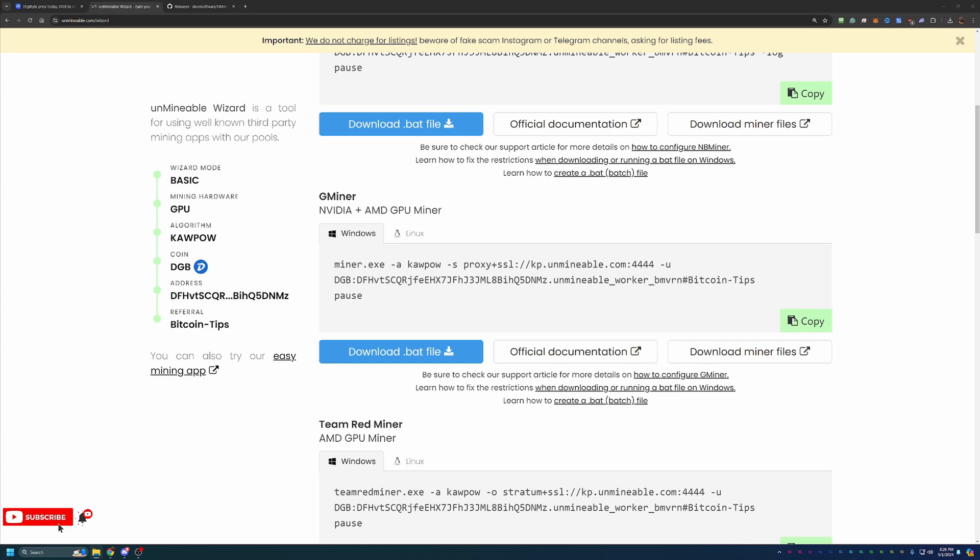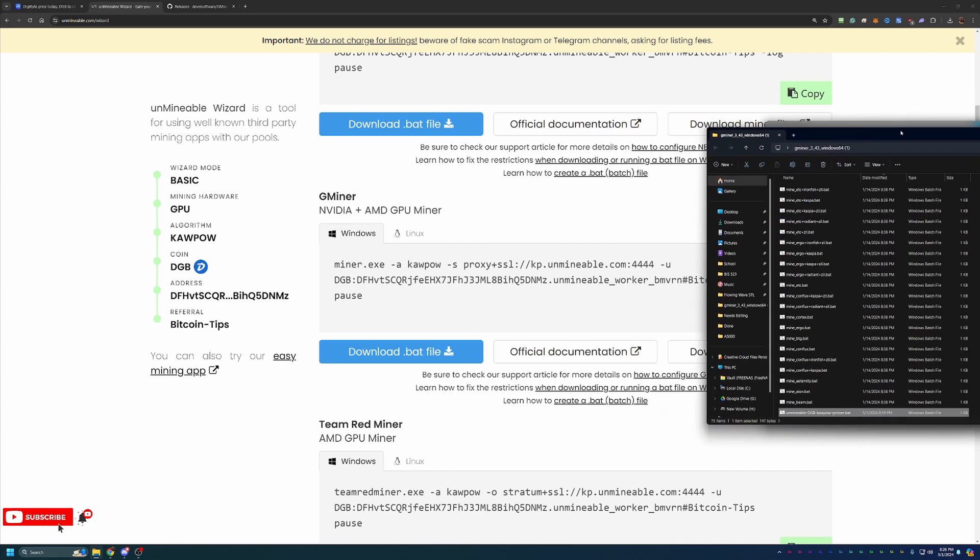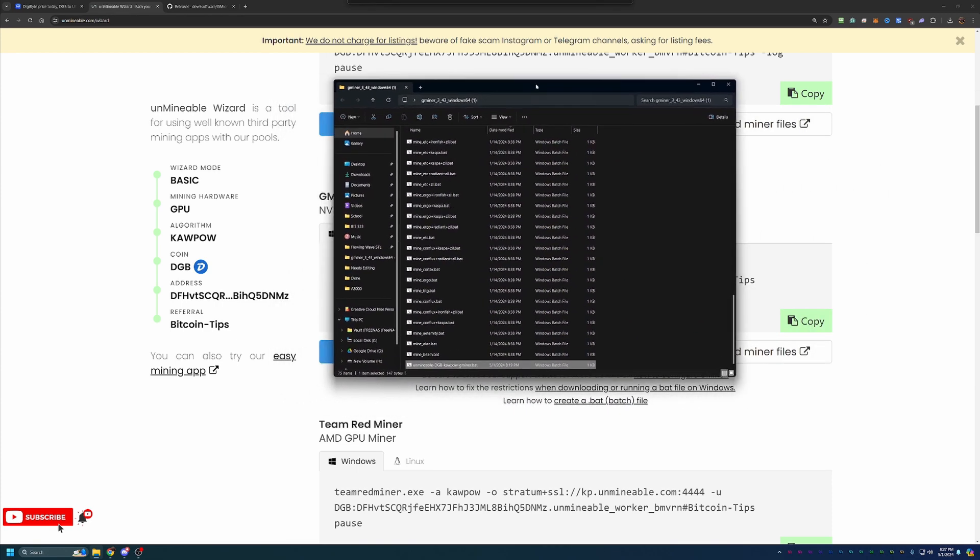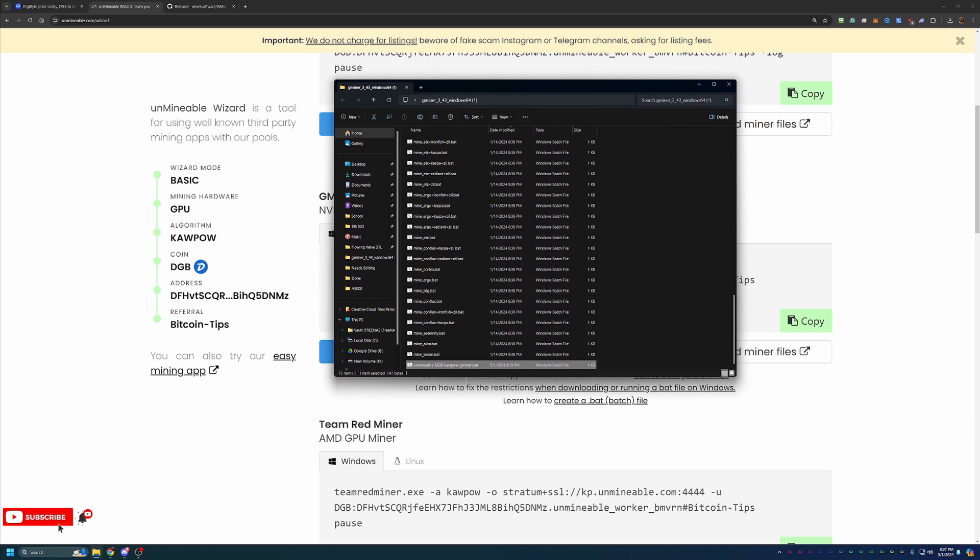But if you are comfortable and proceeded to download, what you're going to do is just pull up this file here. This is where I extracted all my folders or I'm sorry, all the files. And as you can see, I dragged and dropped this Unminable DGB Kapow Gminer.bat file.